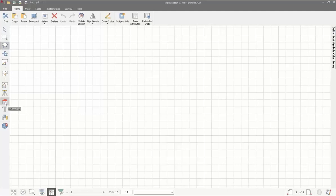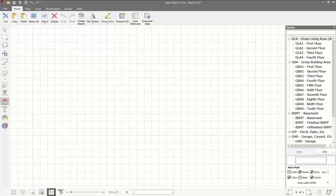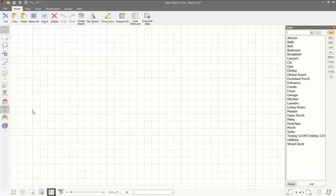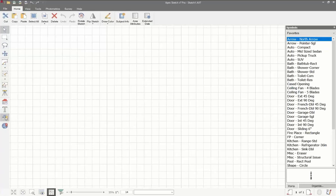The next three icons are library tools. The top one is define area — this is where we come to identify our areas once we draw. This list will vary depending on what you have; if you have custom codes, they will look different. Below that is text — if you want to add text to your sketch, it'll pop up a text library and you can drag and drop any labels you need. You can also edit this list. Below that is symbols, where you can get doors, north arrows, or any type of symbol. This favorites list is customizable to show only your most used symbols.